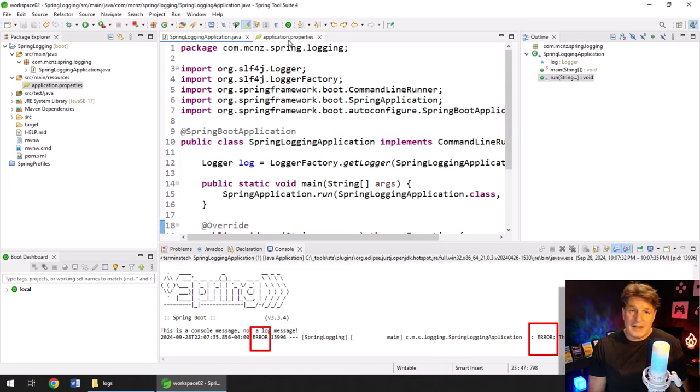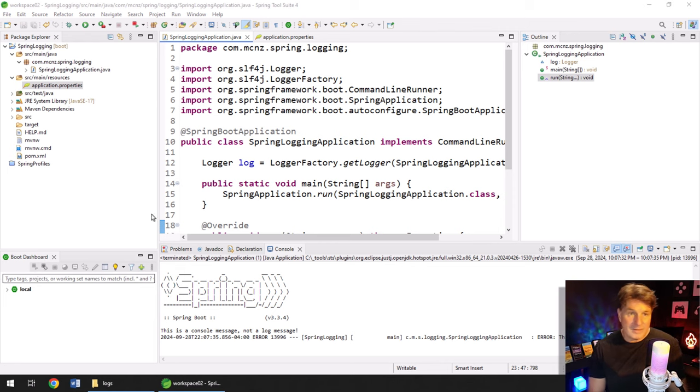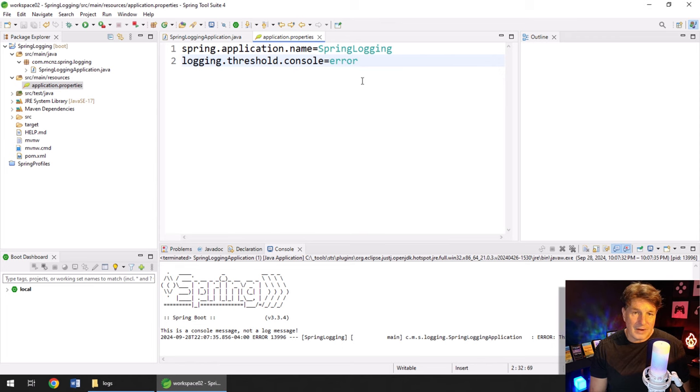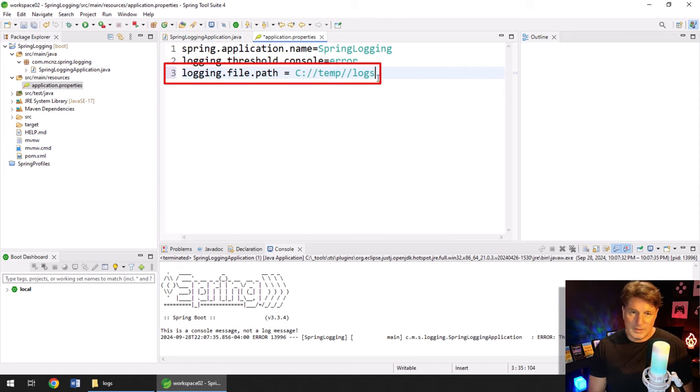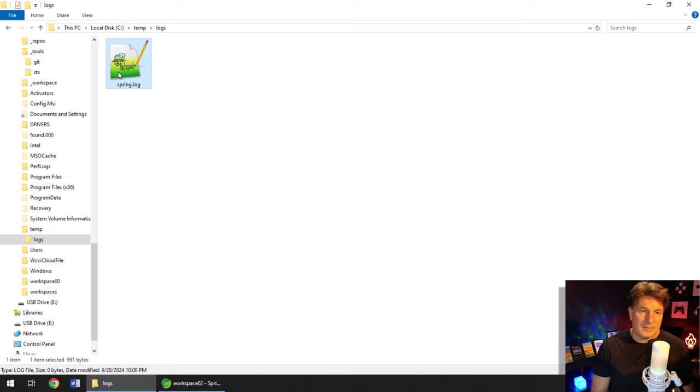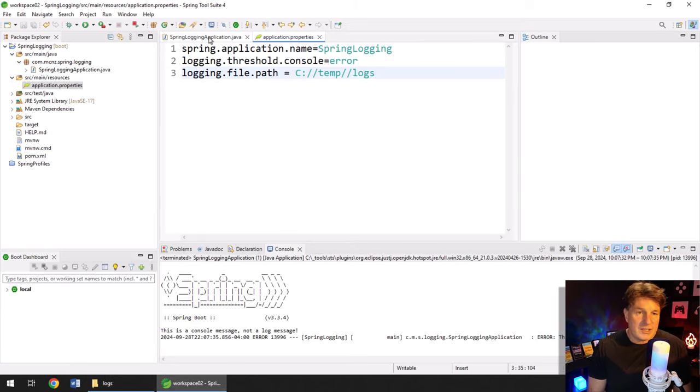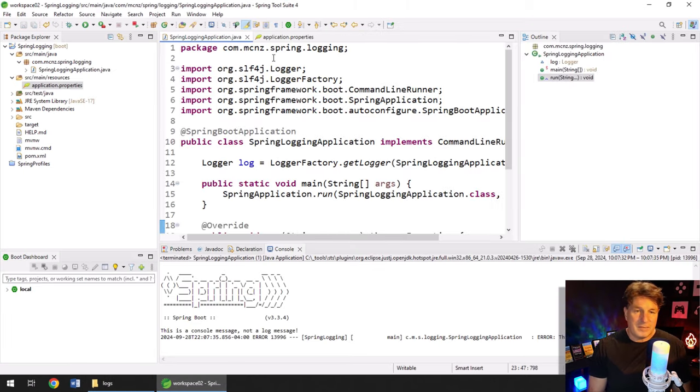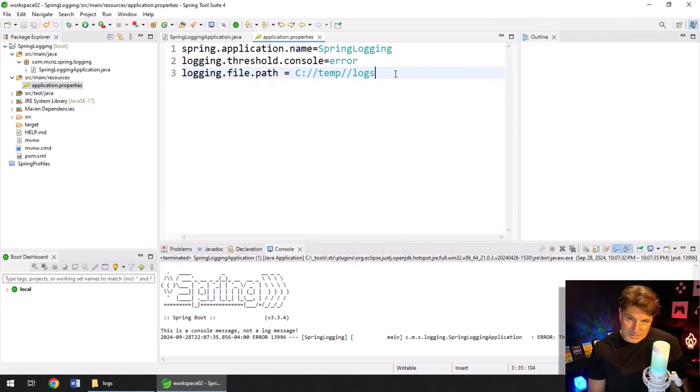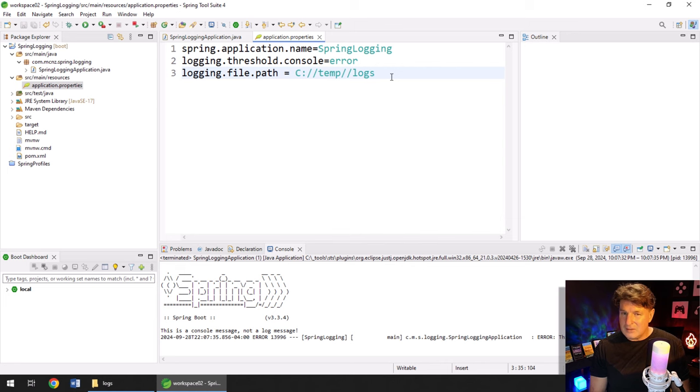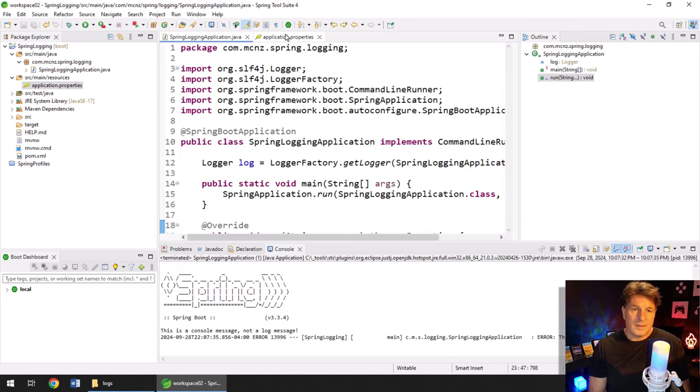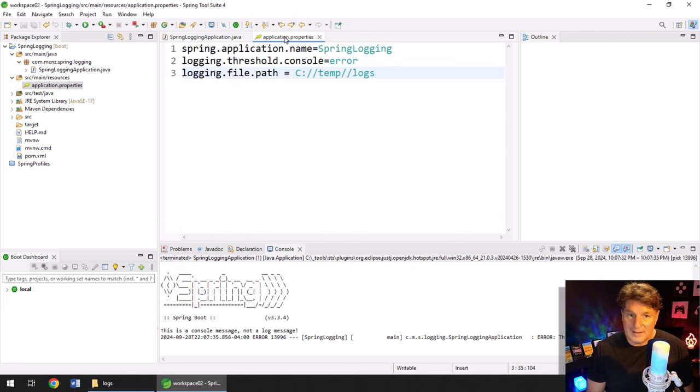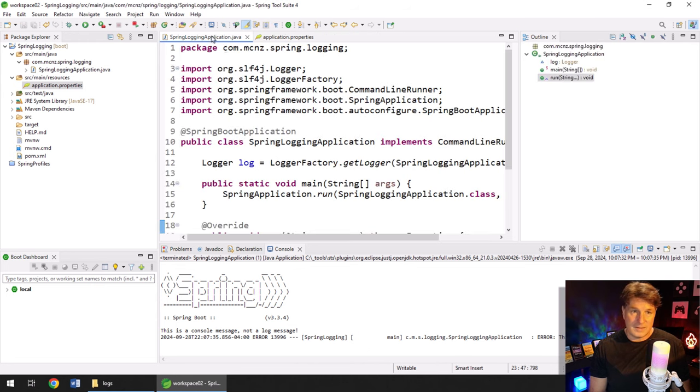And in fact, if I set this and said, hey, we only want to print out error messages. If I came in and ran this again, we wouldn't see the warning. We wouldn't see the info. All we would see is the error message. And there you go. This is an error. So that's another cool thing you could do. Now, by the way, that is just for the console. So if I went in and set a property here and said, hey, I want the actual log file to be printed out to see temp logs. I think I got one there already. So I'll delete it so that we know this is fresh.